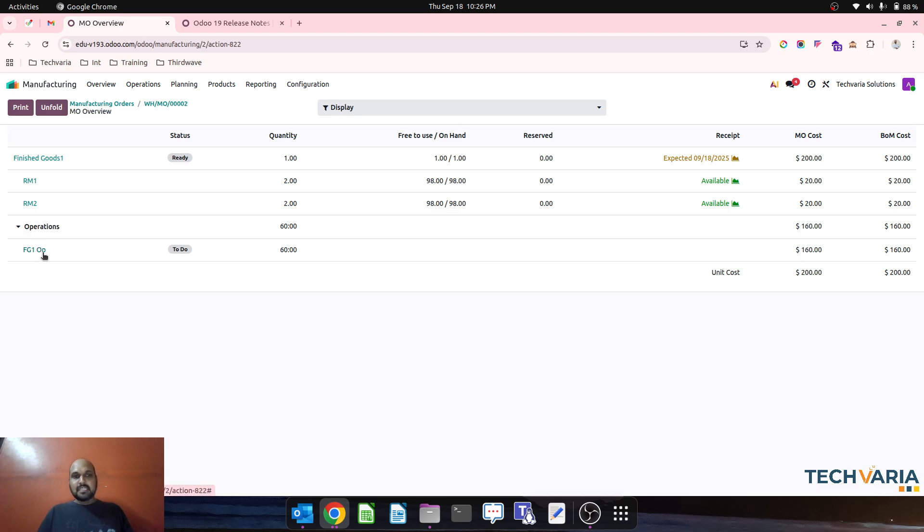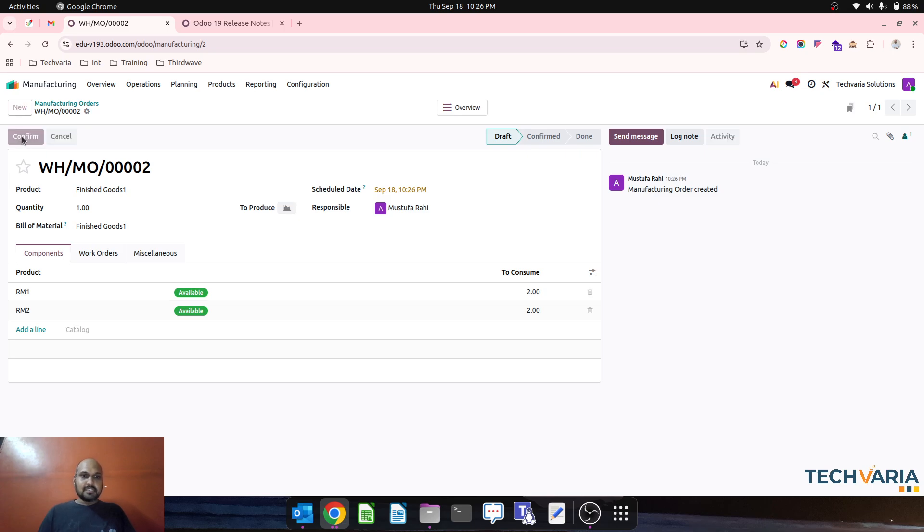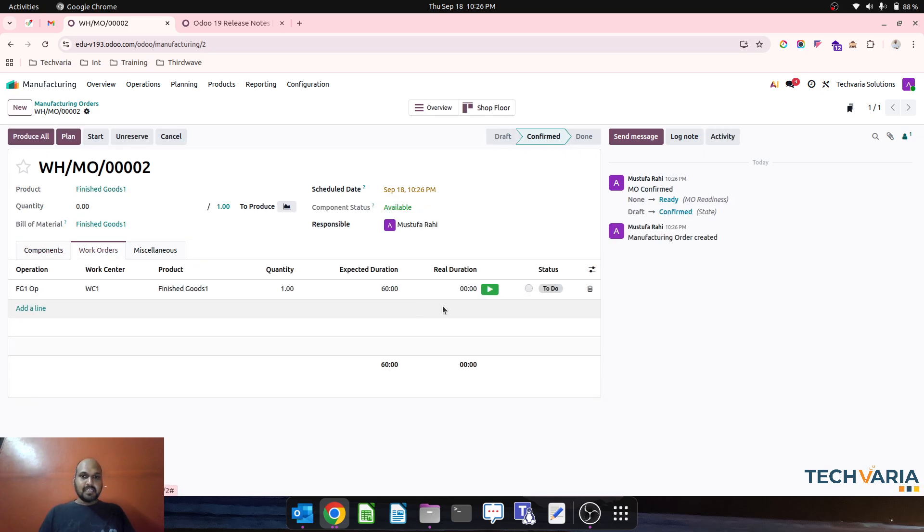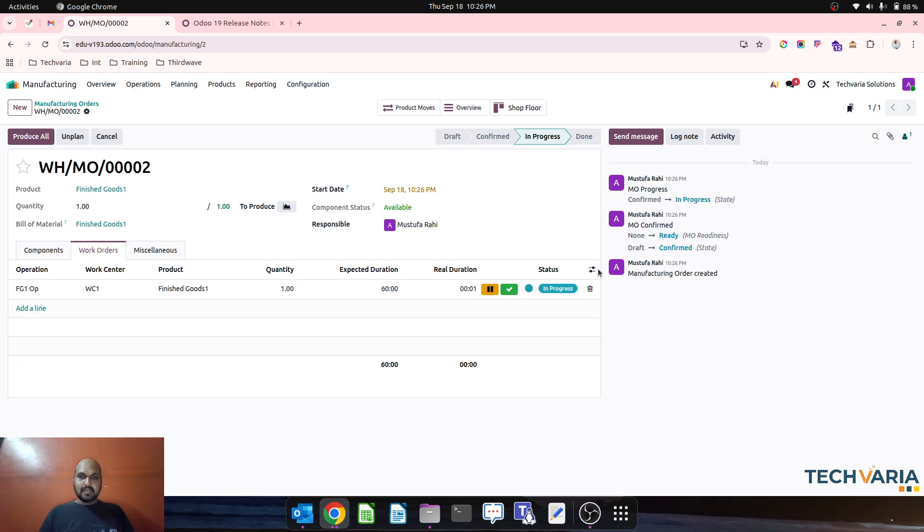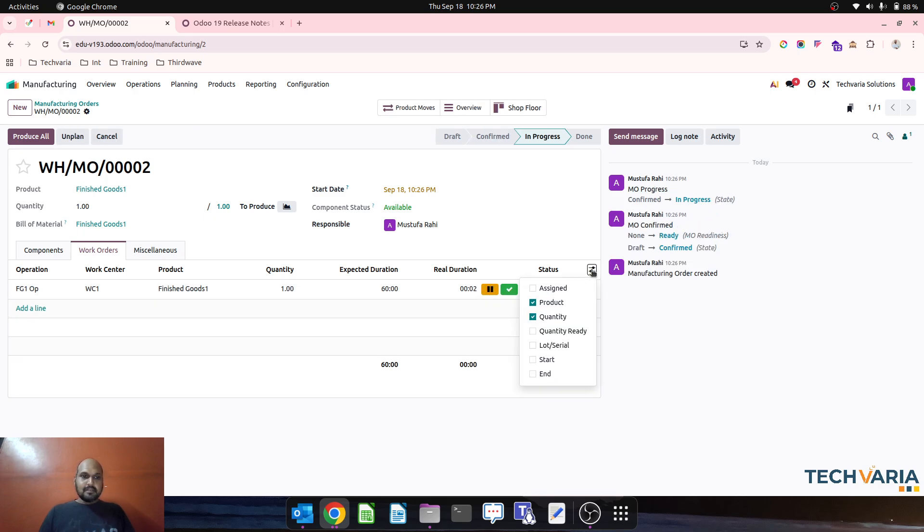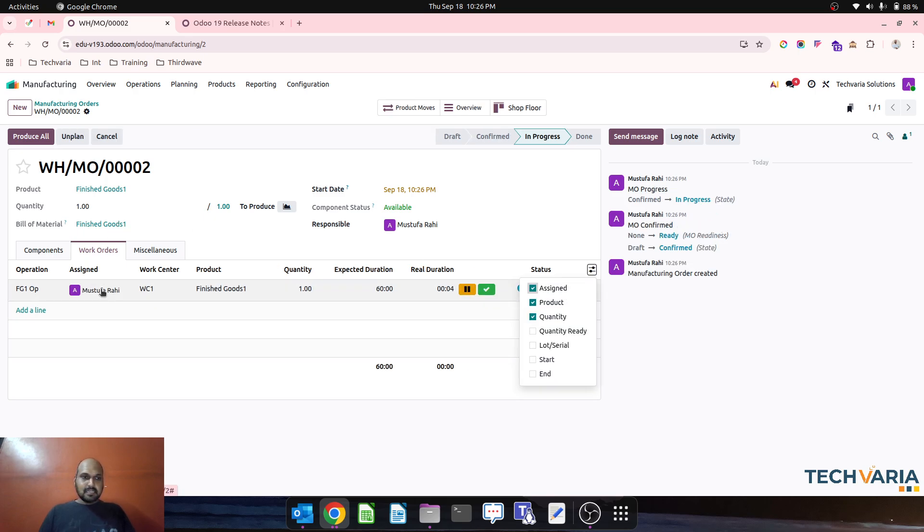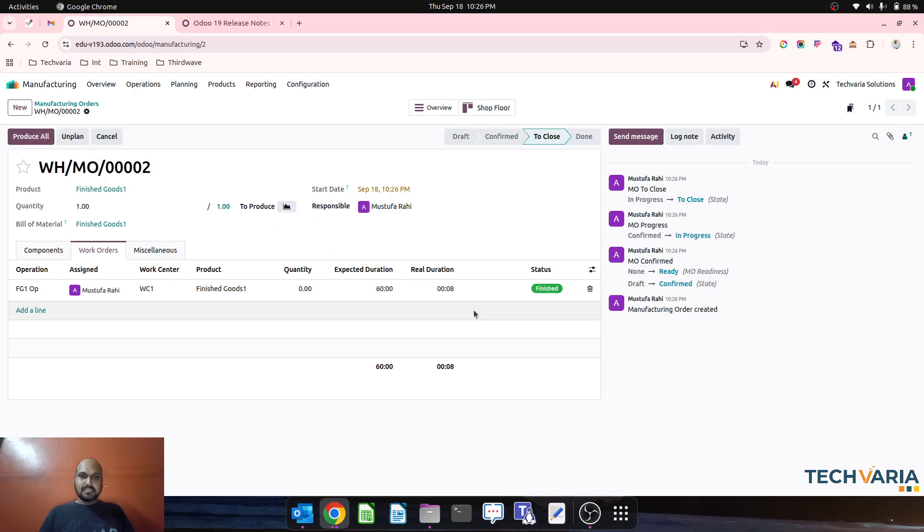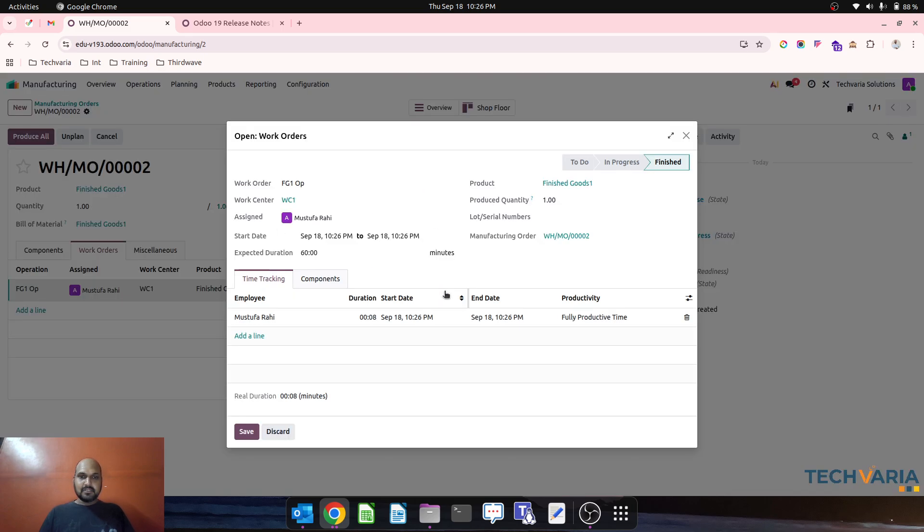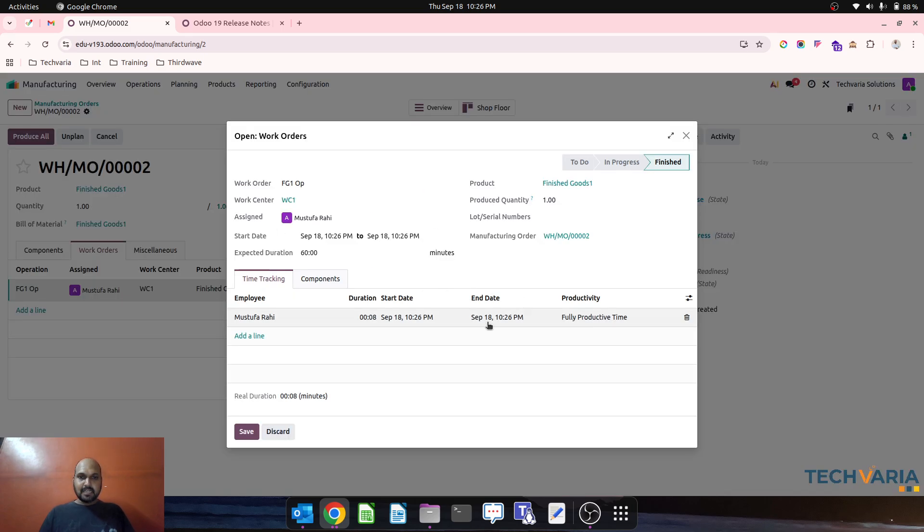Now what happens is if I confirm and then over this work order, for this work order, let's say I am managing Mustafa Rahi is assigned and he is working on this and he is done with his job. Let me improve this. The expected is 60.